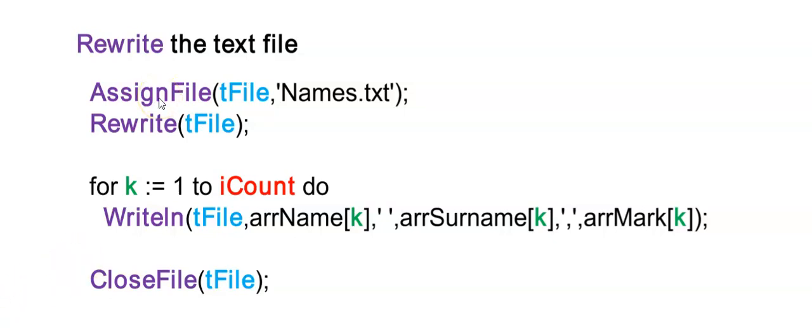So you'll see here that I'm starting with assigned file. And then I don't have the if statement because what I want to do is I want to write a new text file without the value that I deleted. So therefore, I'm only using rewrite tFile.